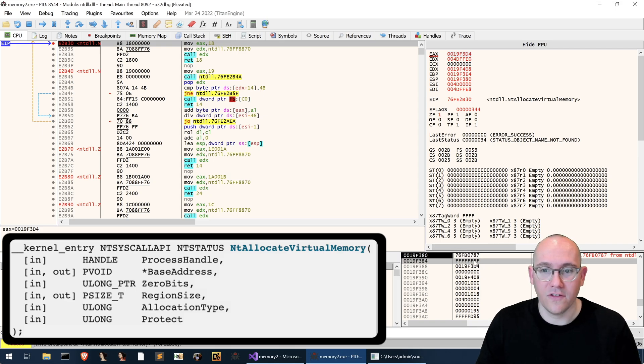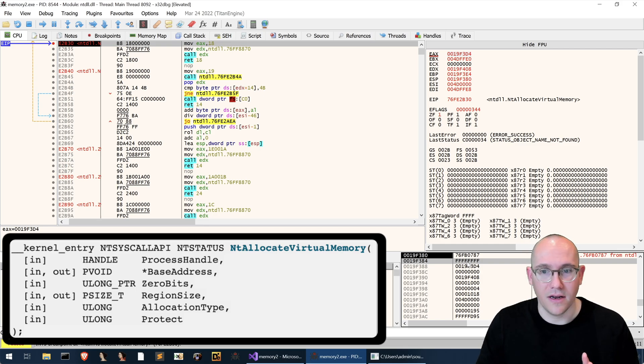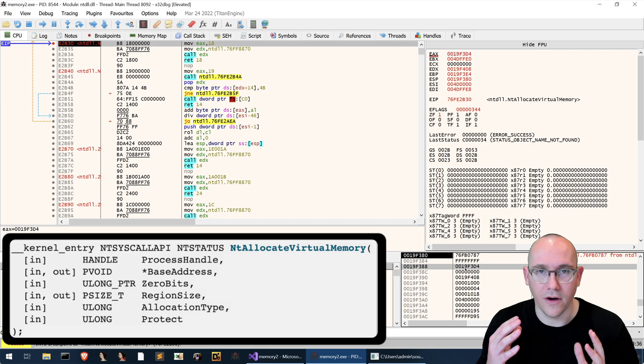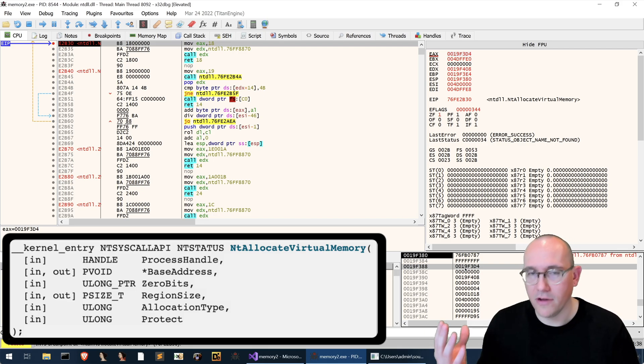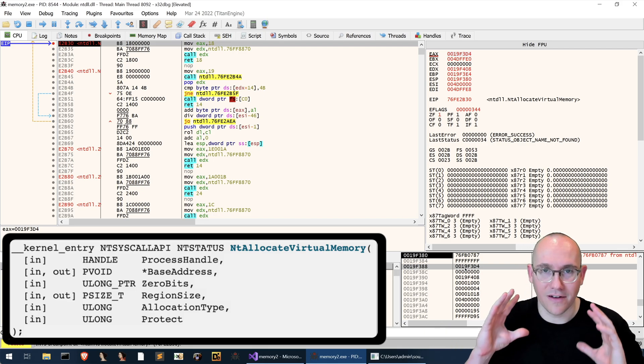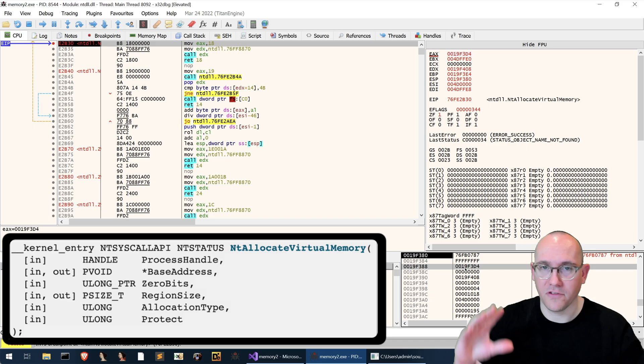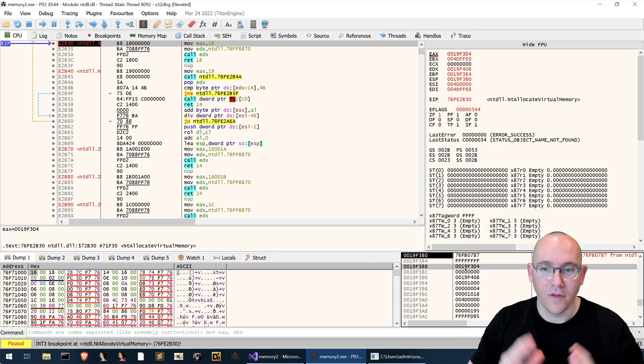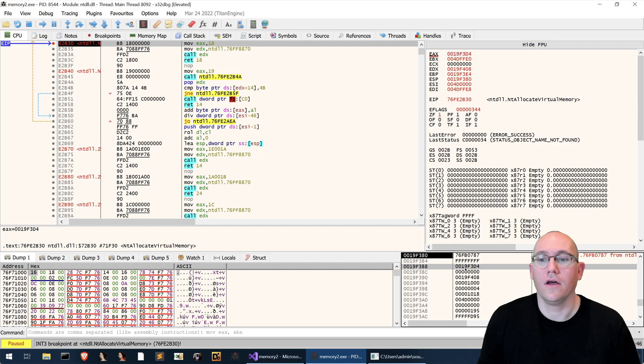So that means the third entry on the stack is going to be our pointer to the memory address that's going to receive the address of the memory that's allocated. So how do we observe this?